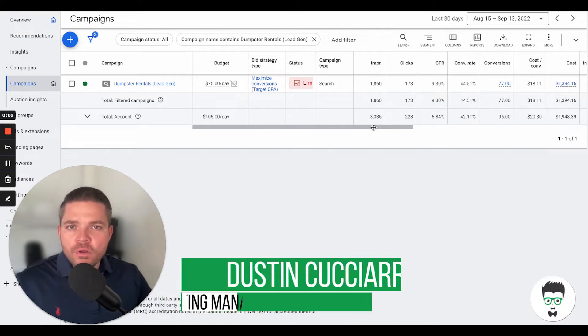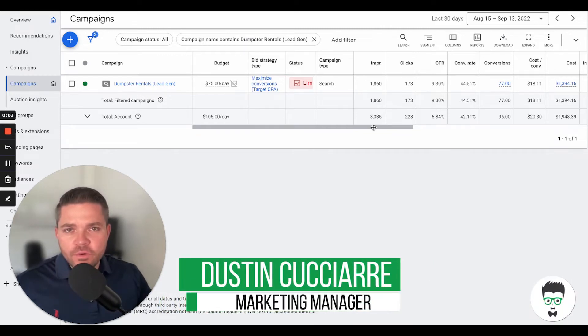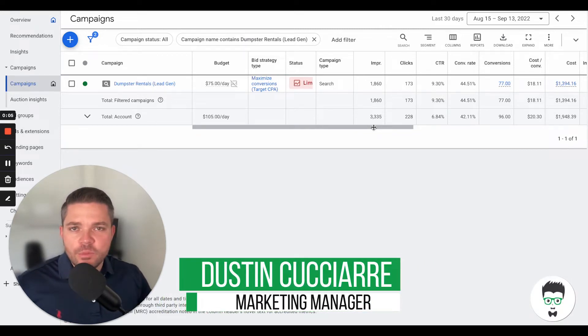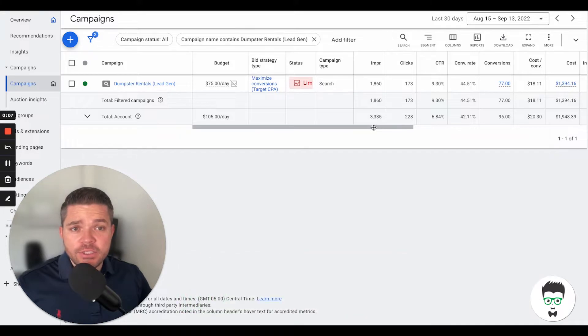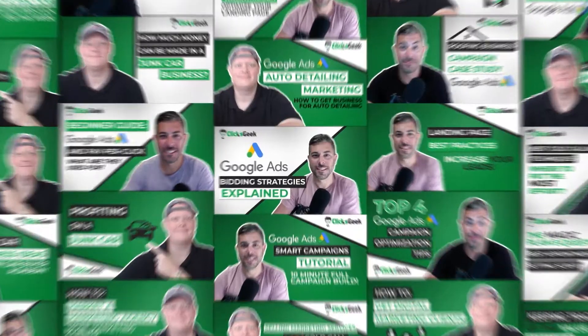In today's video, I want to walk you through a successful Google Ad campaign for a dumpster rental business that in the last 30 days has generated 77 leads.